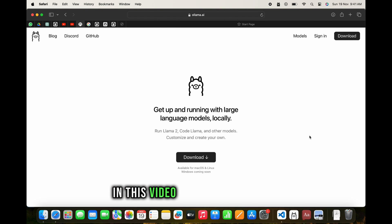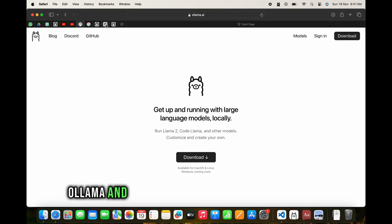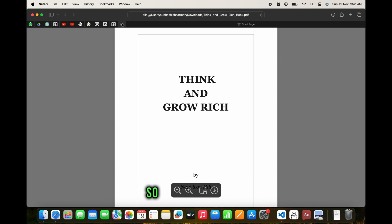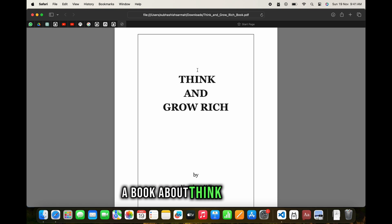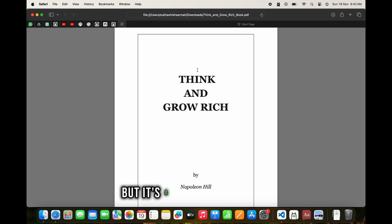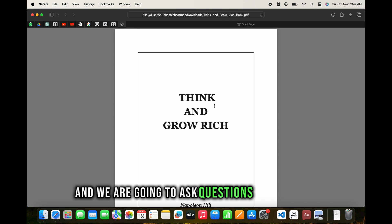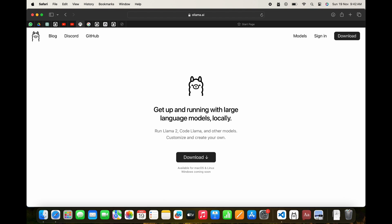In this video we are going to use Ollama and PrivateGPT to talk to our documents. This is a PDF file - a book called 'Think and Grow Rich' about success and mindset. It's a 200-plus page book and we're going to ask questions to this book using a technology known as PrivateGPT, powered by Ollama.